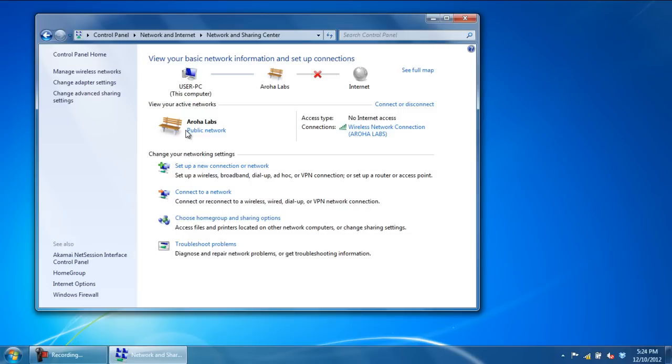When the Network and Sharing Center window opens up, click on the Change Adapter Settings option located towards the left side of the window.